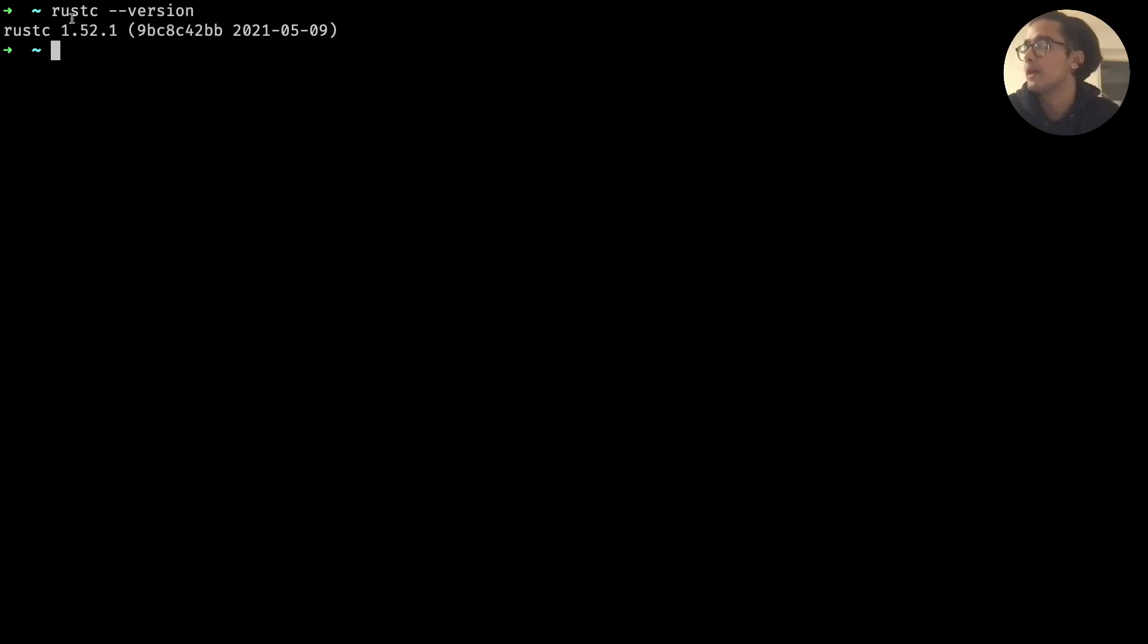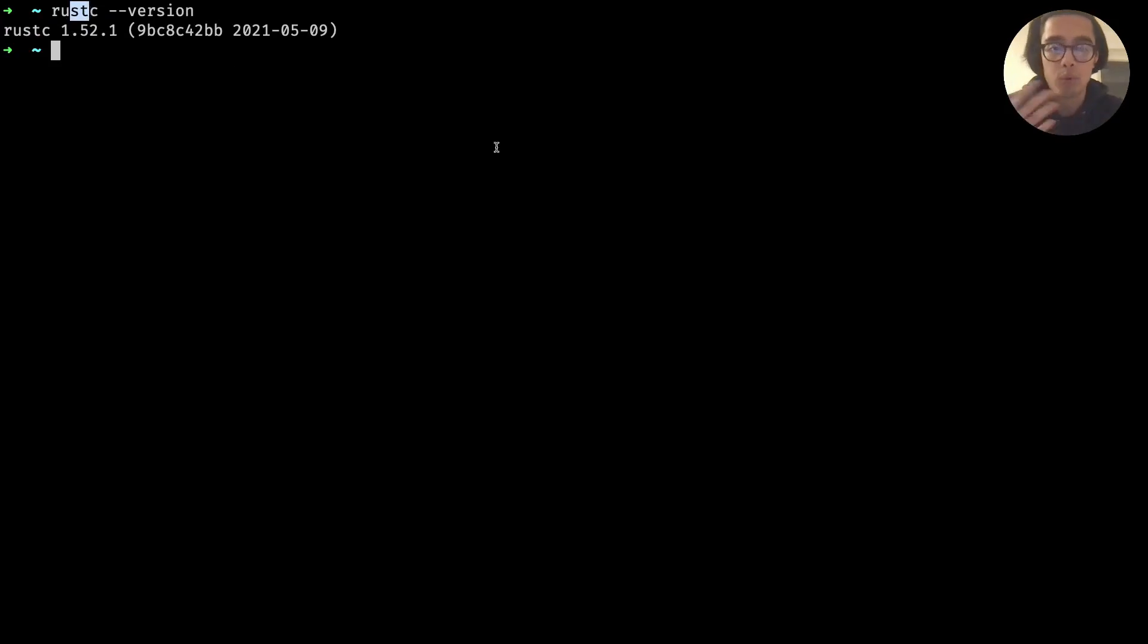The next thing you want to run is rustc --version and you should see something like this as well. And what rustc is is the compiler for Rust.